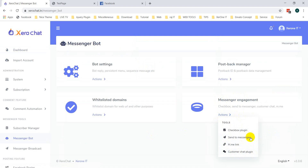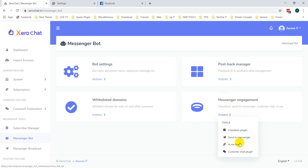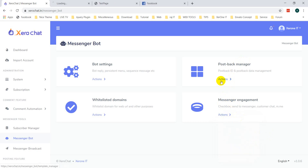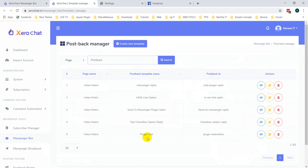Before creating your plugin, you will need to create some postback replies so you can set them inside this plugin. I have already created some replies here — you can see different types of replies for different types of plugins for this video.